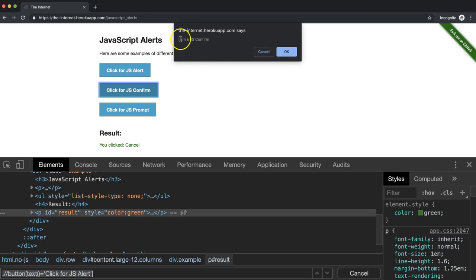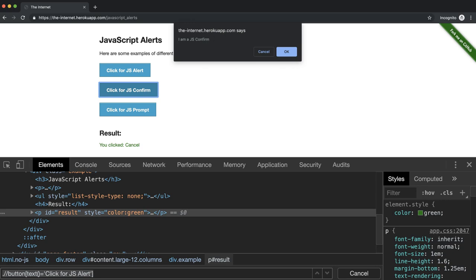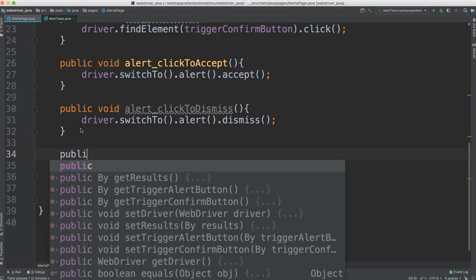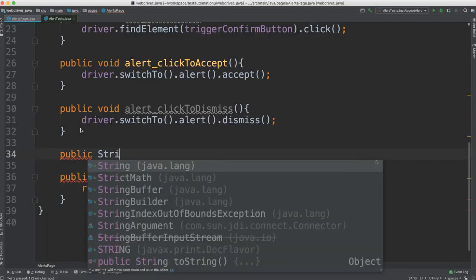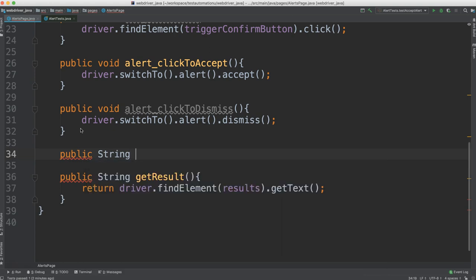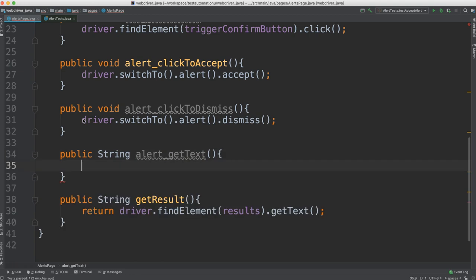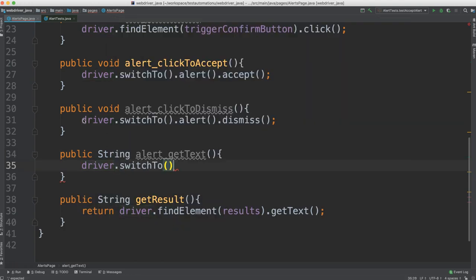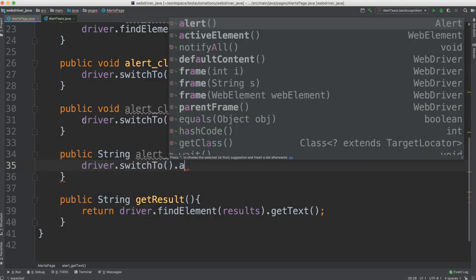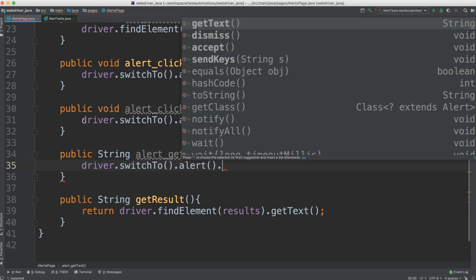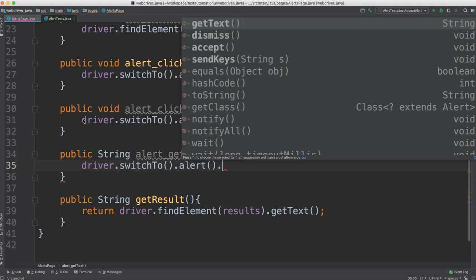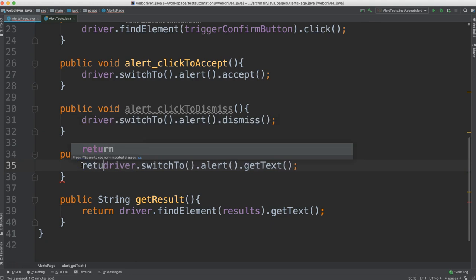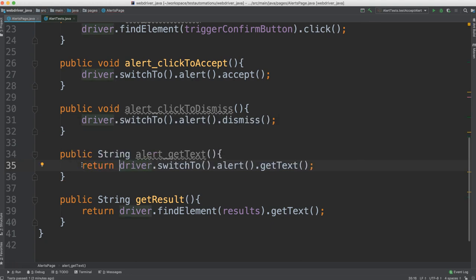But remember, before we click cancel, we also want to be able to get this text. So let's add a method for that too. So we'll go ahead and say public. And we're going to want to return the string, which is that text. We're still dealing with the alert. So let's make that prefix. And we can say get text. And same thing. We'll say driver.switchTo.alert.getText. And we want to return this.